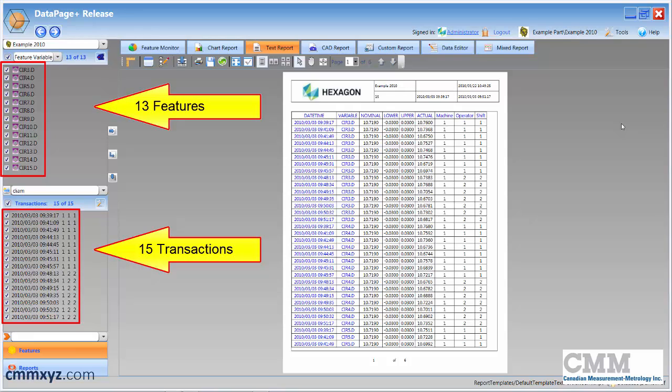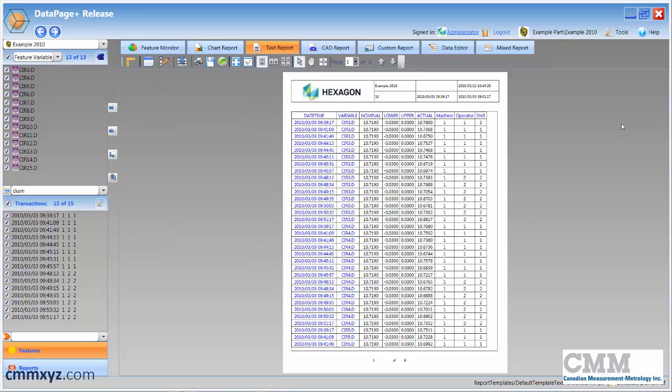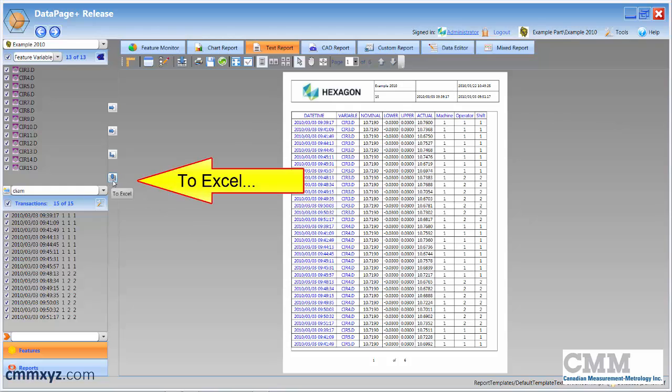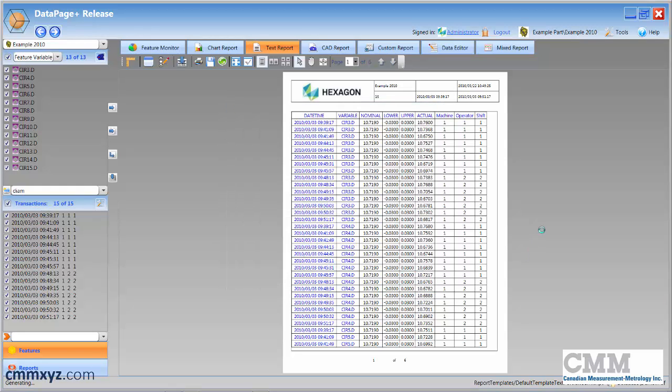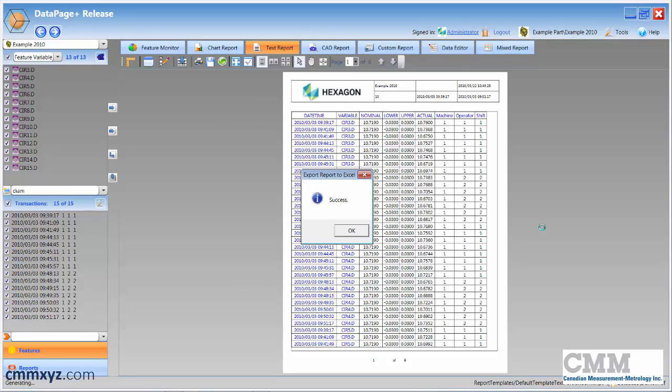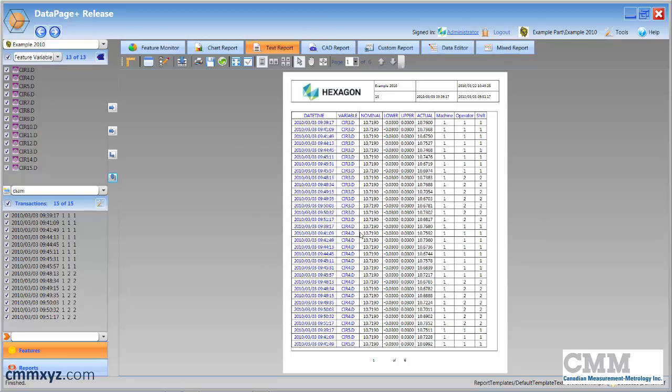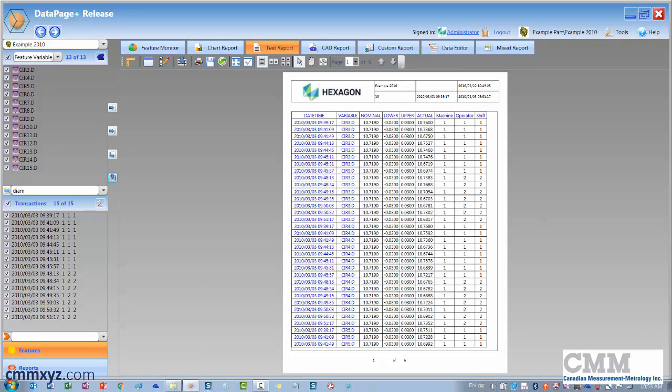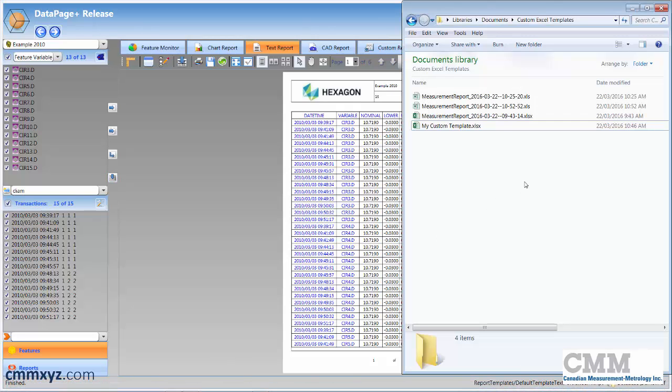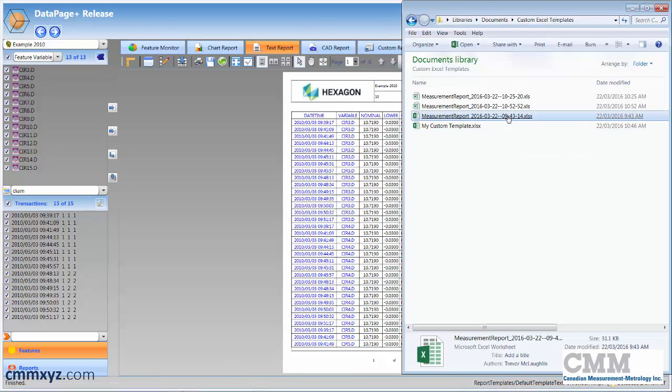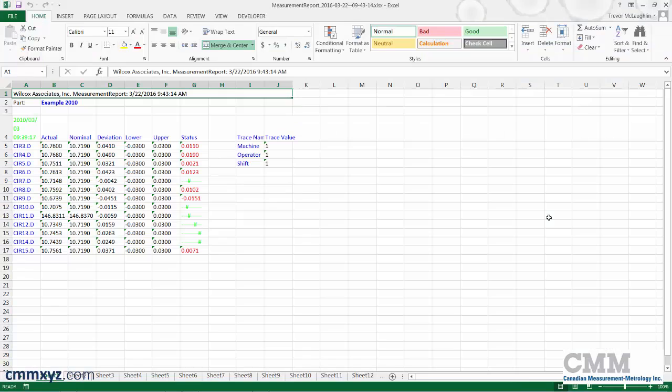Basically, there's two ways to get our data into Excel. The first way is to simply dump it into a spreadsheet using this button here, to Excel. So I'm going to press that, and you have very few options. We can say where we want to put it and what it's called. I'll just do that, click OK. Once it generates, I'll open it to show you what it looks like.